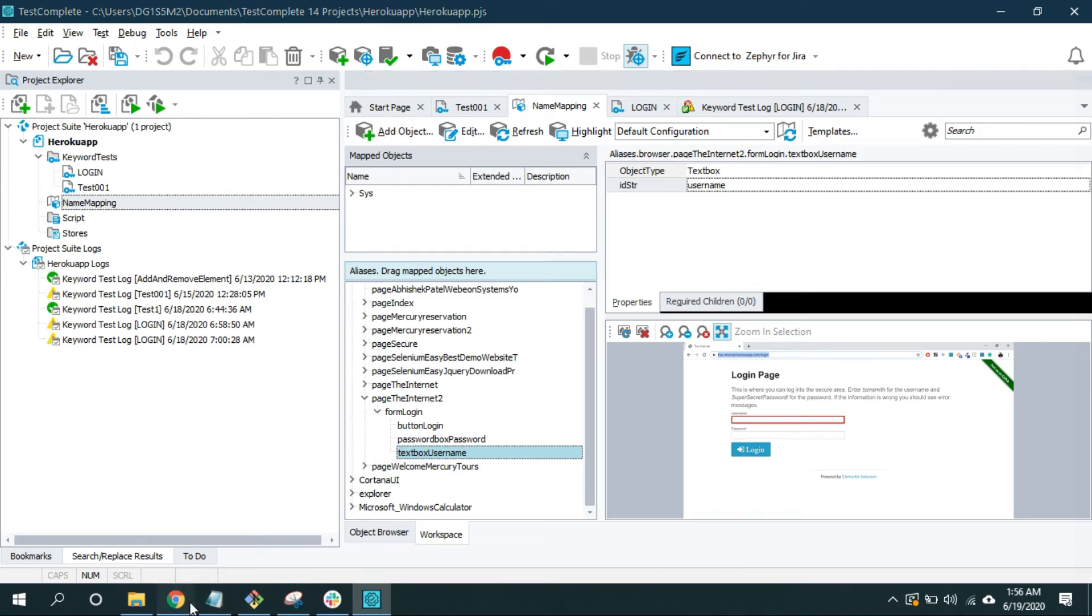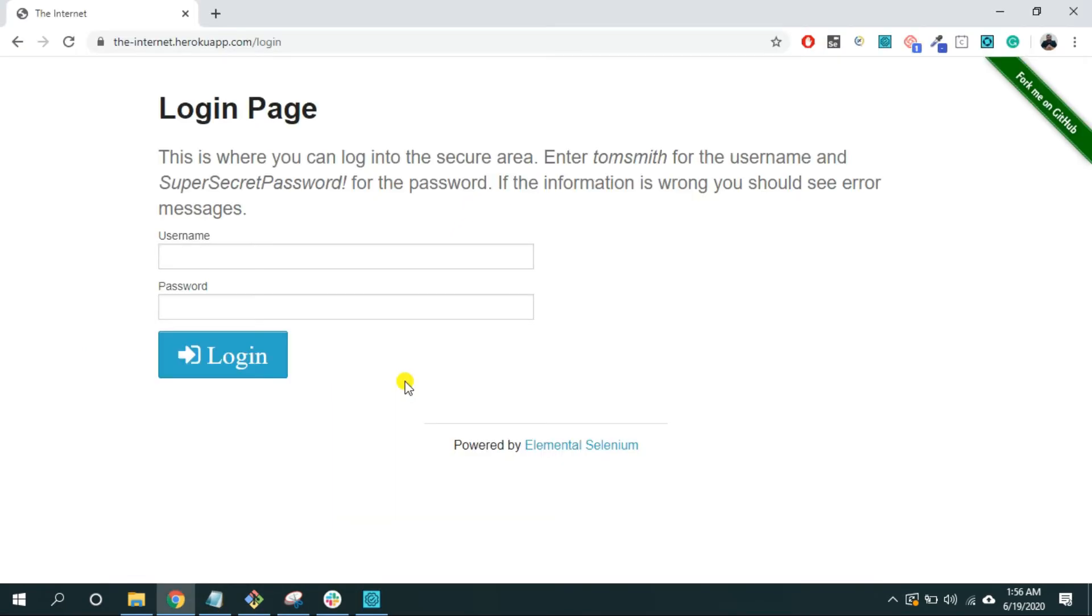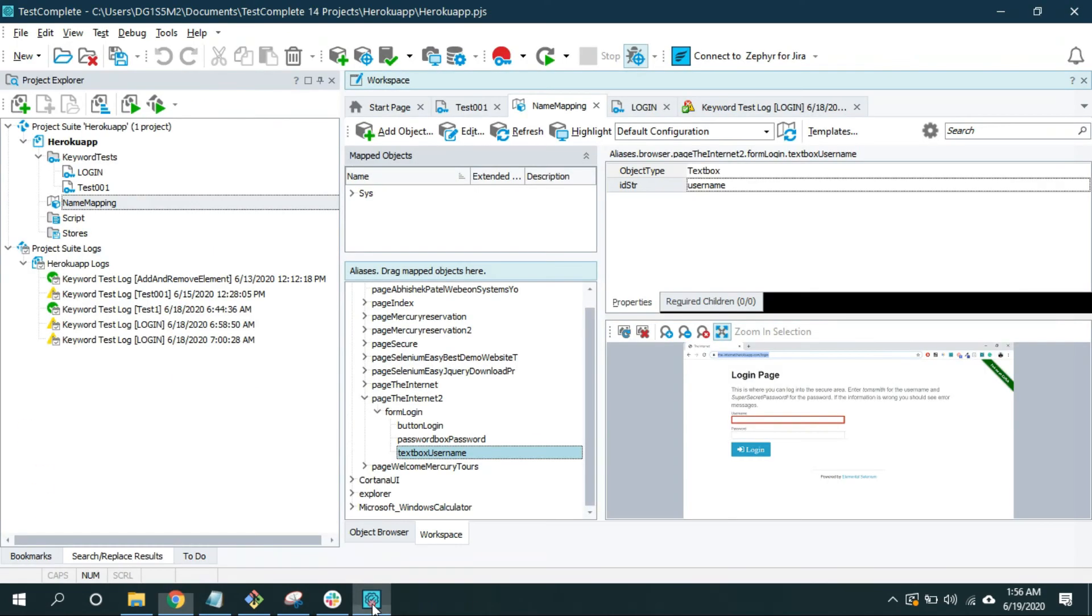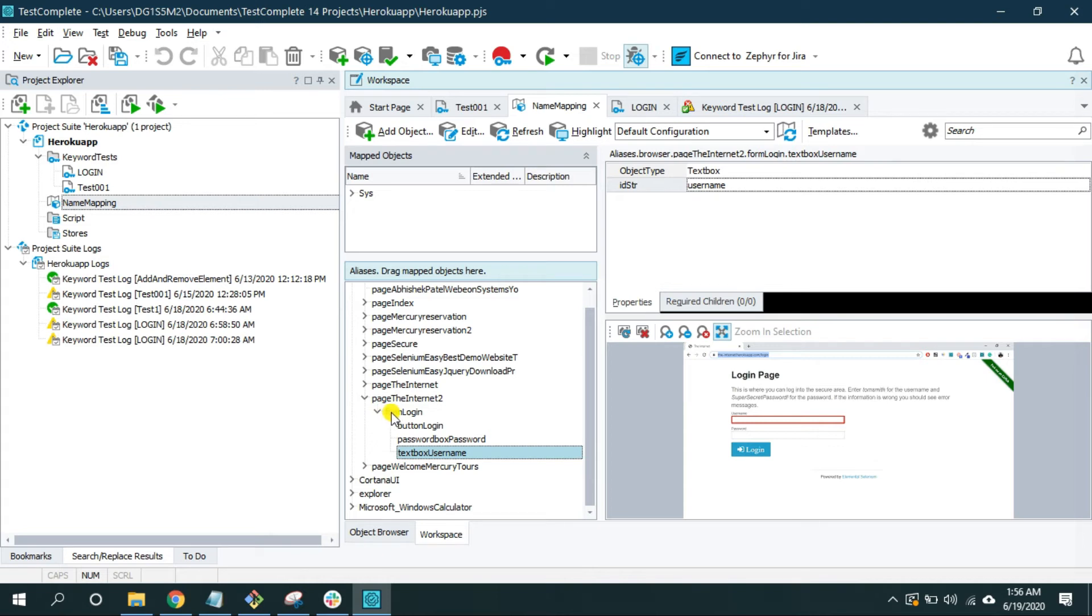Here we can see the tested object is under the parent object, that is the page. So username object is under this page. So we will tell the TestComplete to look for this object inside the page and do not worry about any other parent object that is form login. And you can use extended find for that.